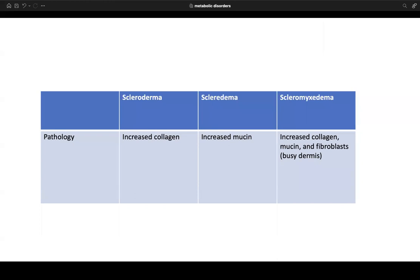Key histologic distinctions: scleroderma shows increased collagen; scleredema shows increased mucin in the dermis; and scleromyxedema shows increased collagen, increased mucin, and increased cellularity composed of increased fibroblasts — so-called fibroplasia.